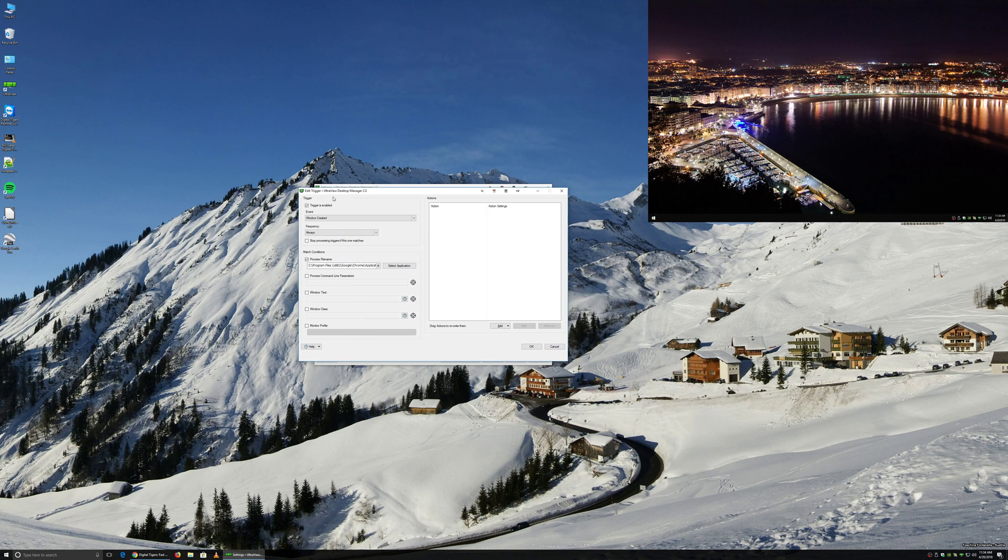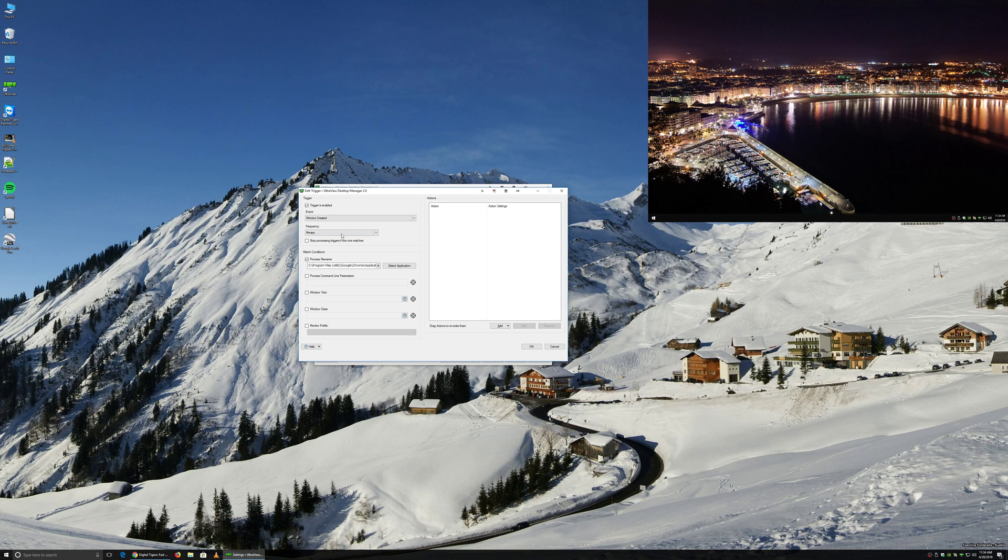And from here, we just need to define an action. So what we can do, now that we have the Chrome process, when it's always created, we need to tell it to do something. So from there, you just go click under the Actions section, click the Add button.